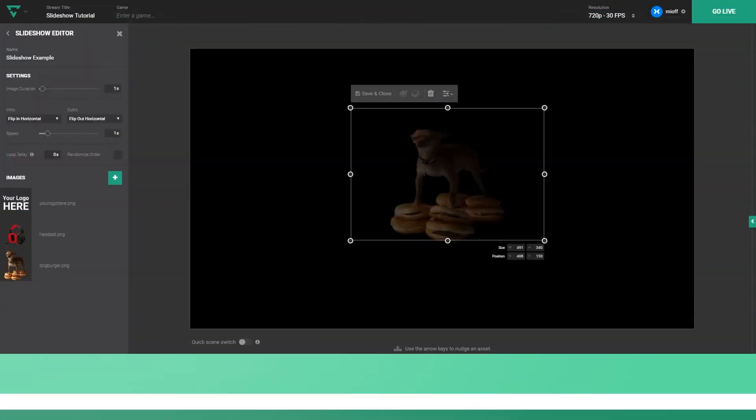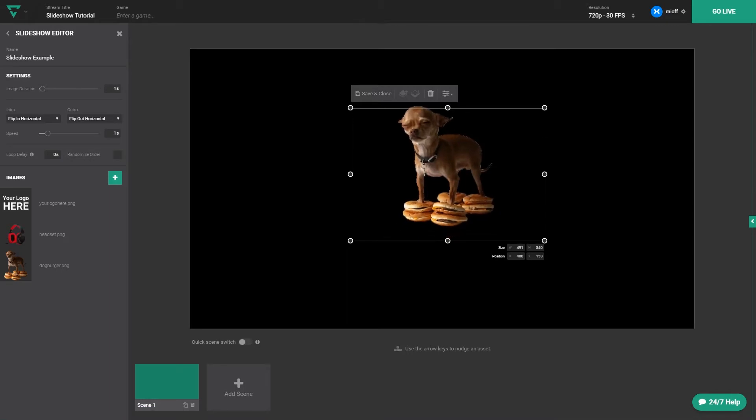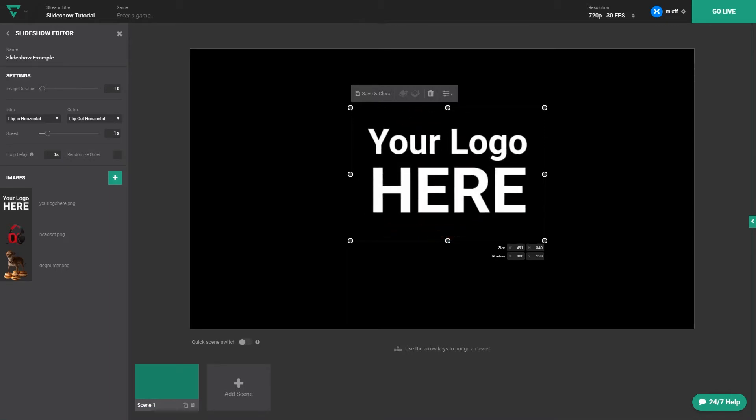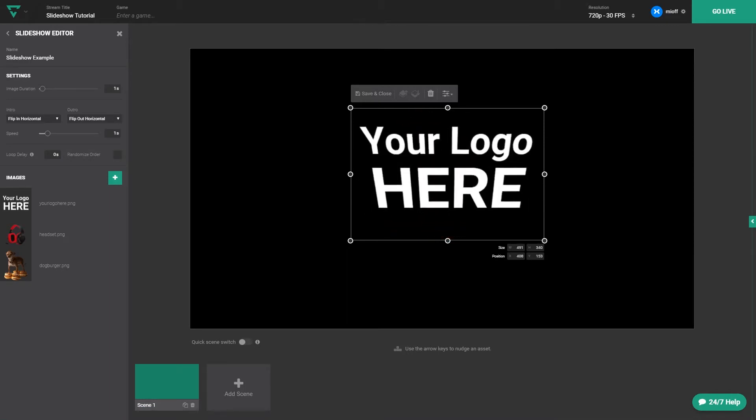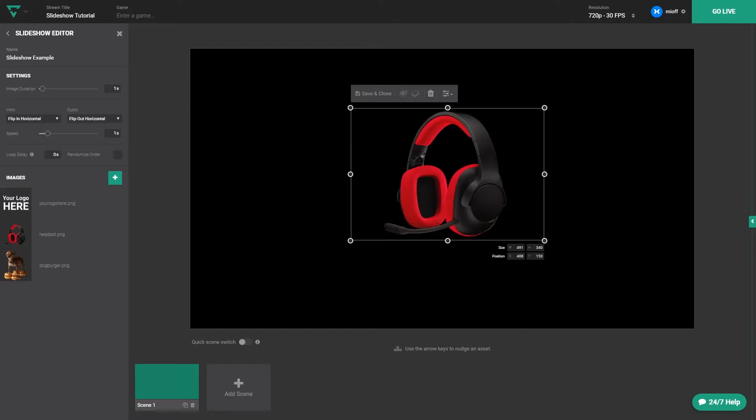Looking to add a rotating panel of sponsors to your stream? What about a carousel of items you're selling or talking about? Our slideshow feature is what you want to use. Let's jump in.